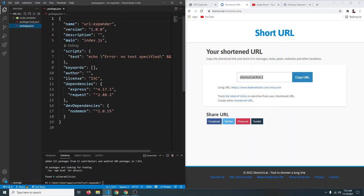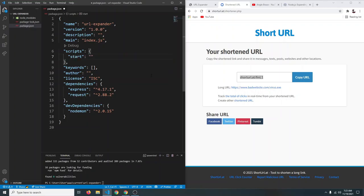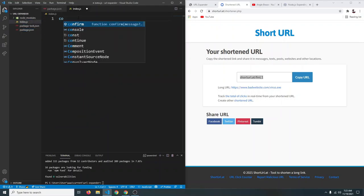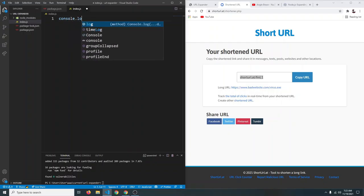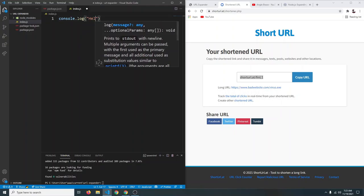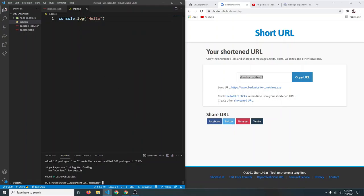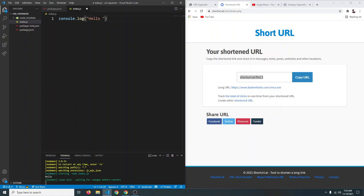In package.json, we can create a start script. Remove the test script and add a start script that runs nodemon index.js. Now create a file called index.js. For now, just write console.log('hello'). Run npm start and you can see it says hello. If we change it to 'hello world', it automatically updates without re-running the file — much more convenient.